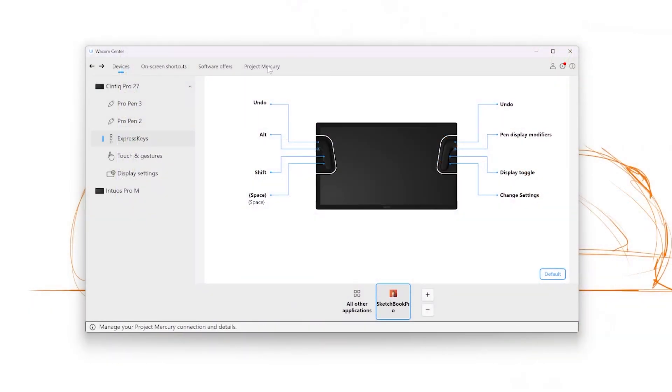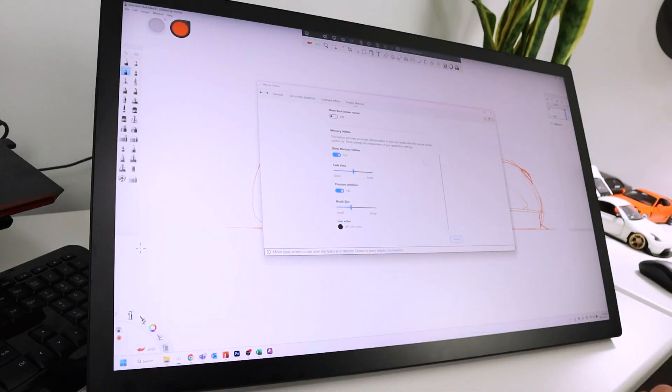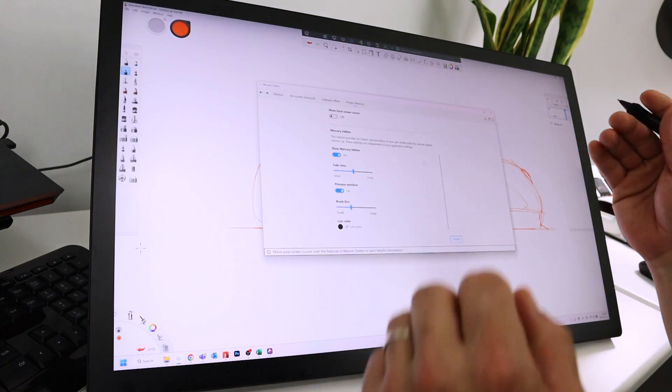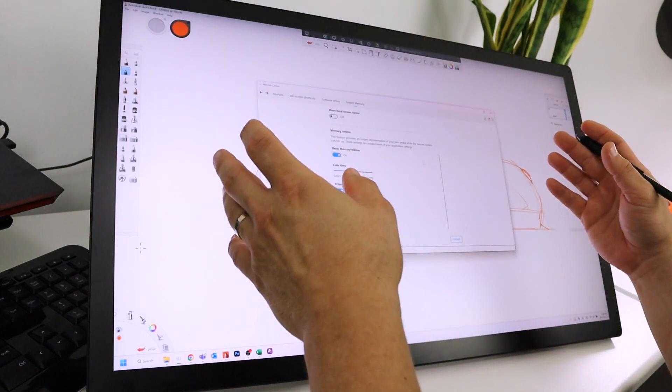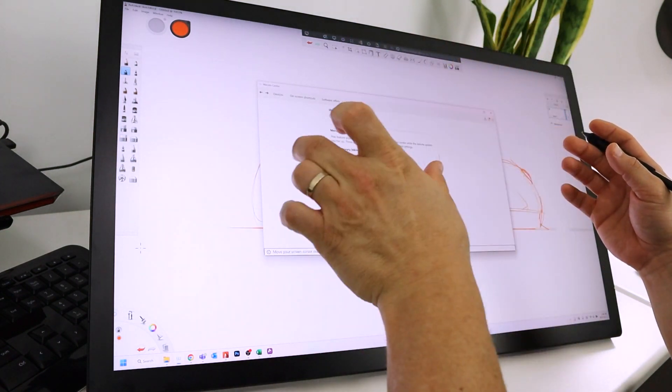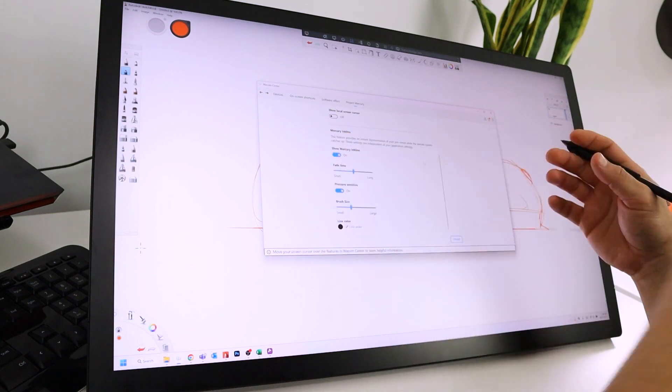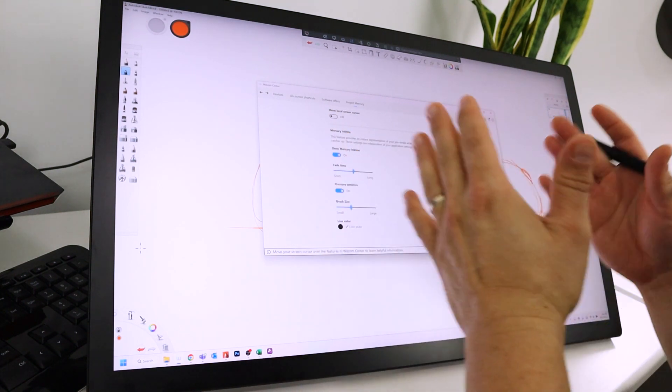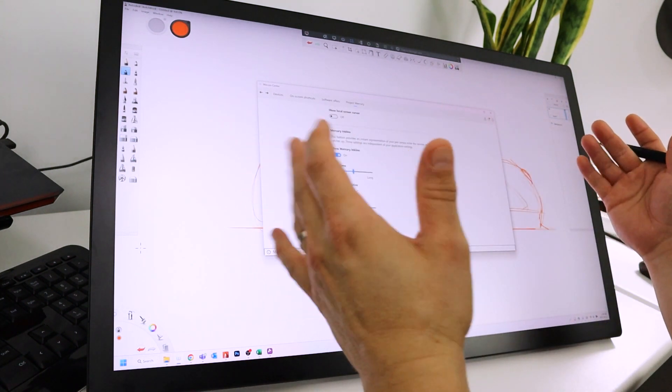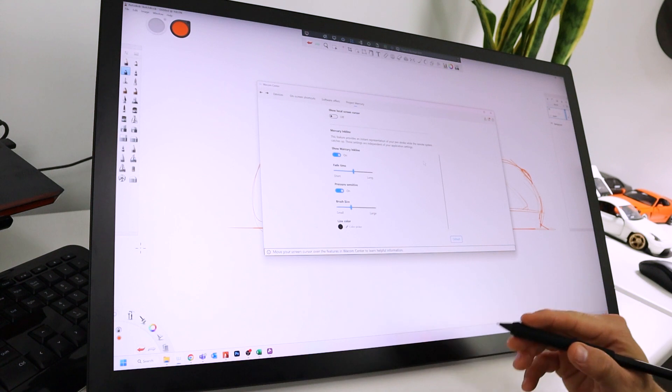I want to jump into Wacom Center now. I'm going to jump over to the Project Mercury tab. I want to show Mercury Incline. Incline is a connection between the local and the remote cursor. Like I said, there's going to be a gap or some latency at this distance. This sort of fills that gap, and I'm going to show two different workflows.